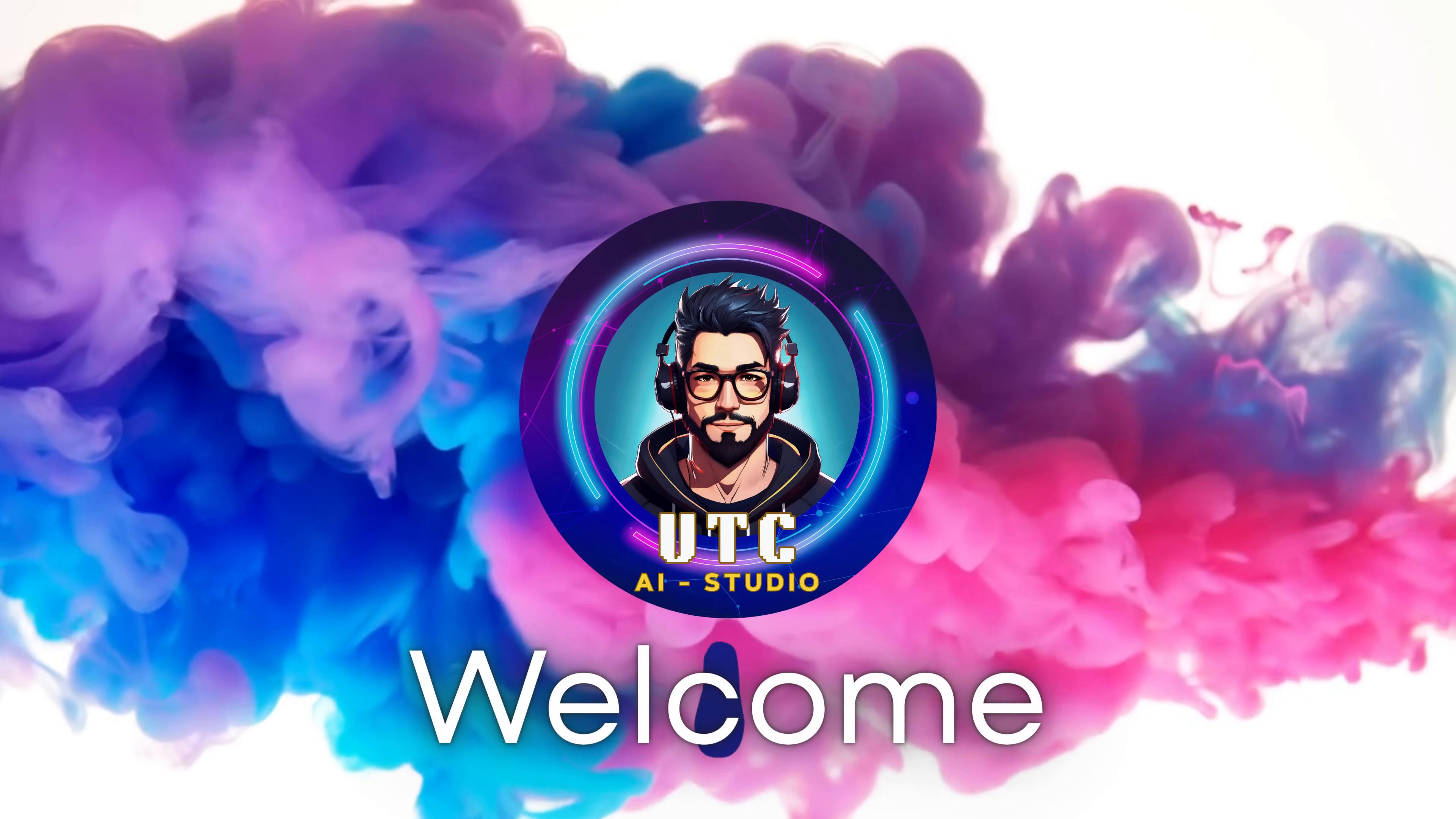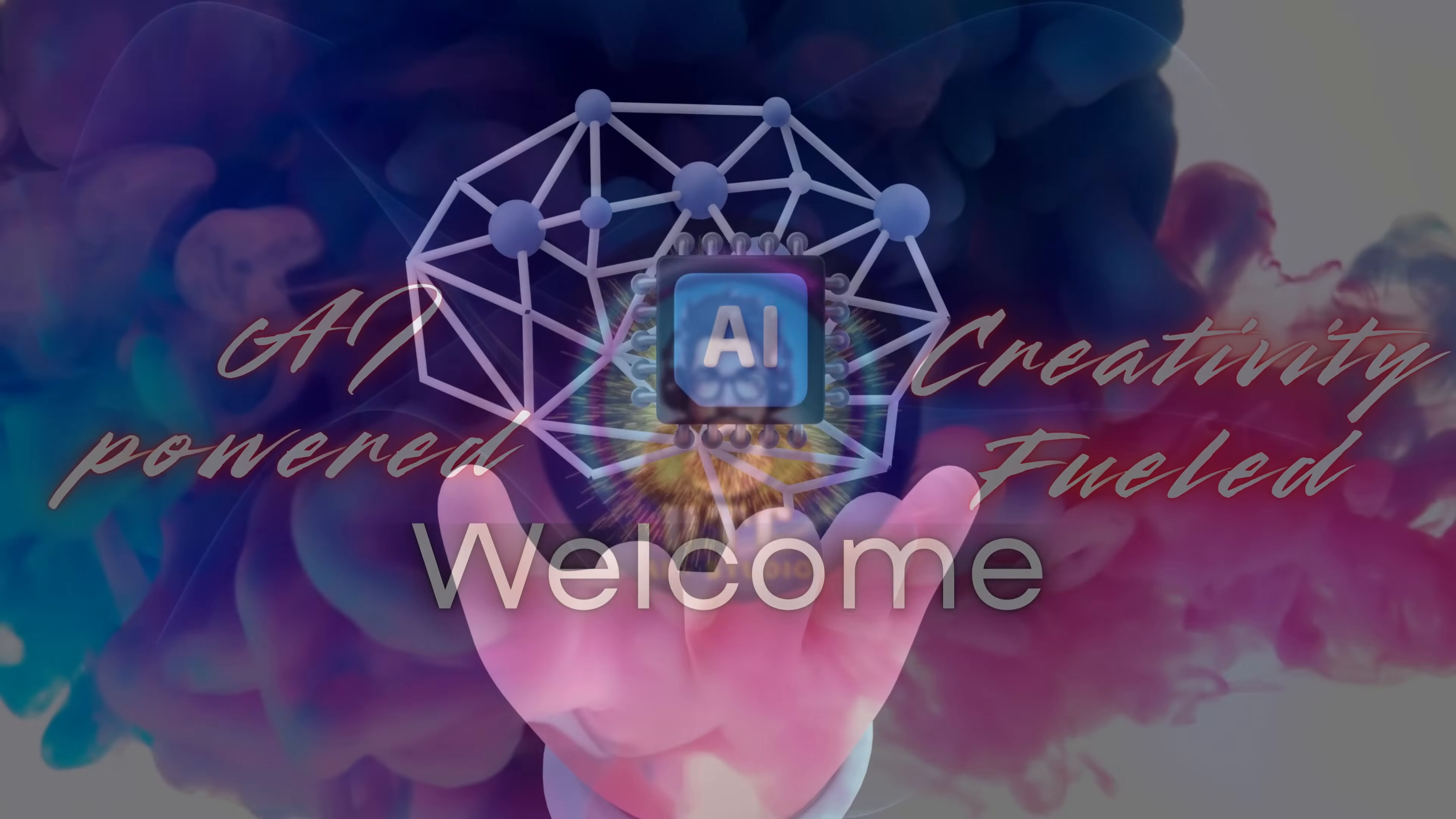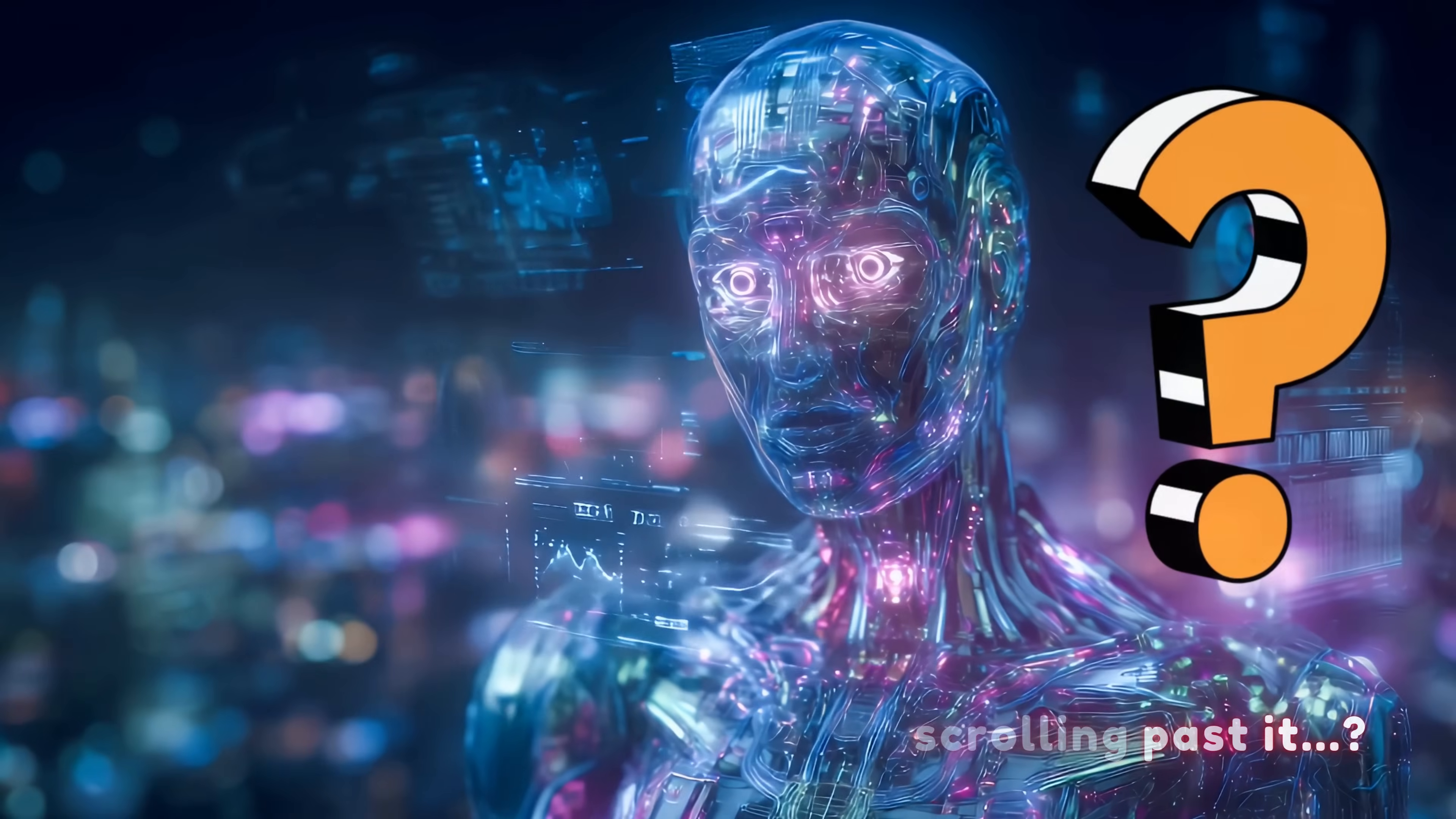Welcome back to UTC AI Studio, AI-powered, creativity-fueled.